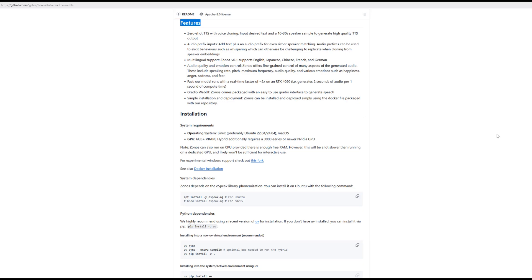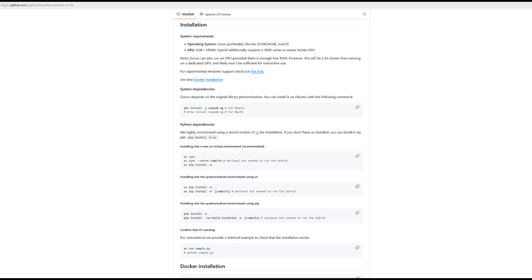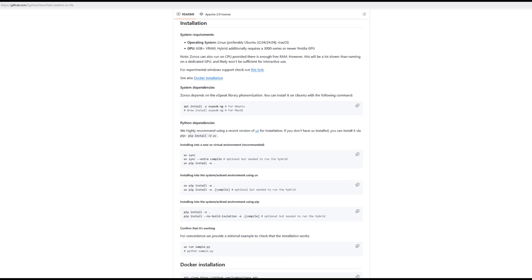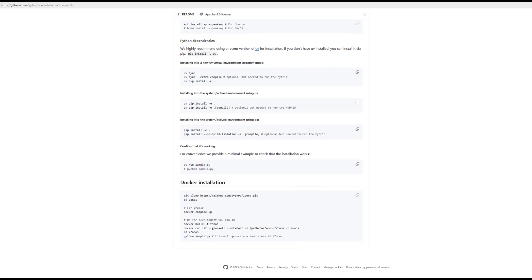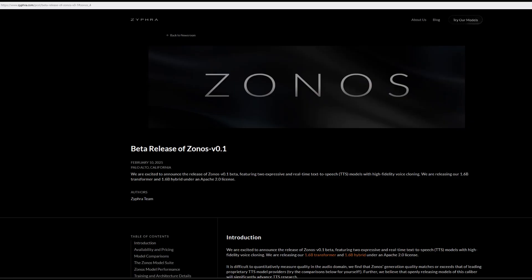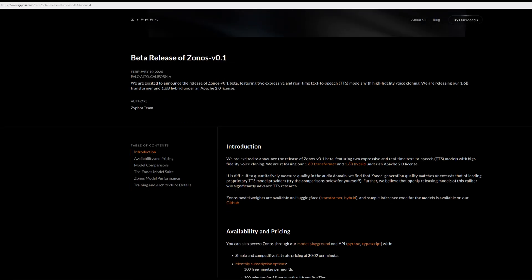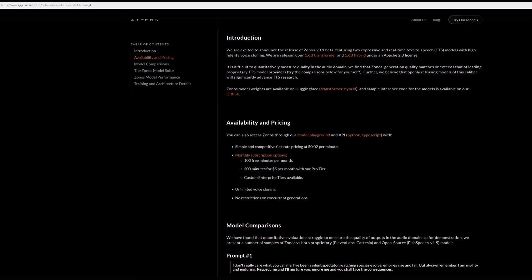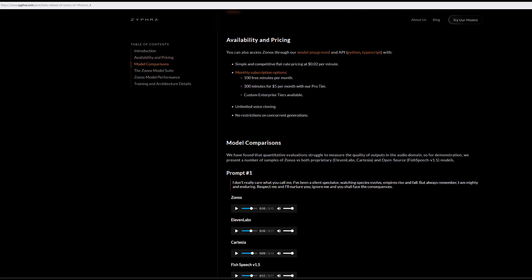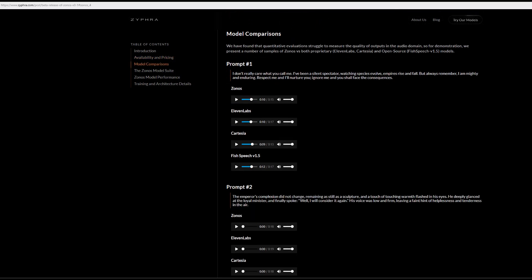If you wanted to install Xonos, I've done a separate video on that. You can install Xonos on your system providing you have a GPU with 6GB of VRAM, and there are different ways of installing Xonos. Some of them are not quite straightforward as they seem, so I've done a separate video on how to install Xonos, which you can access on my channel or the link here.